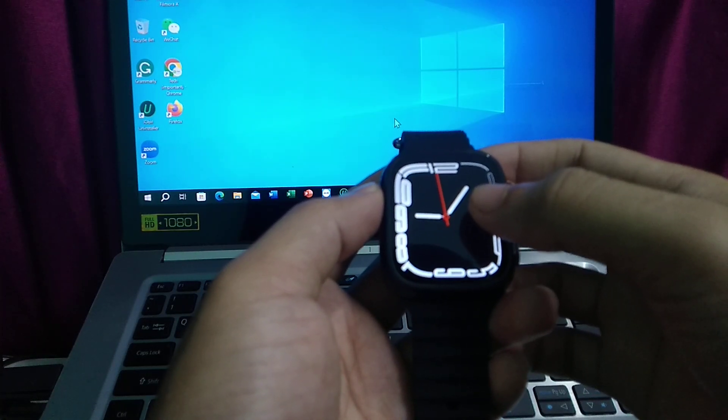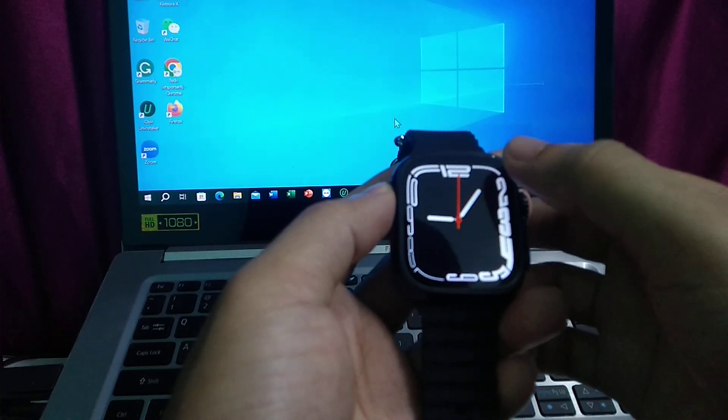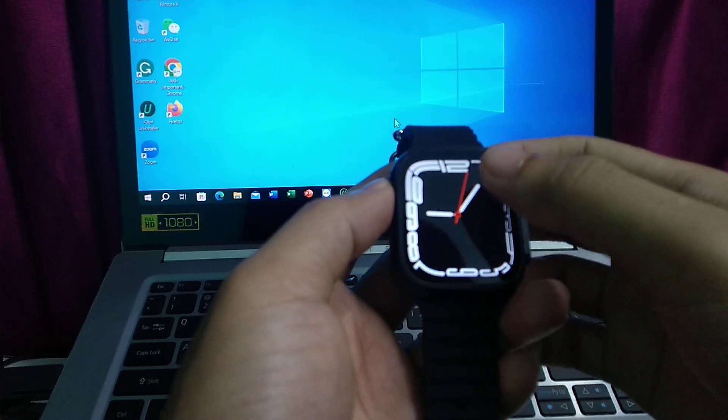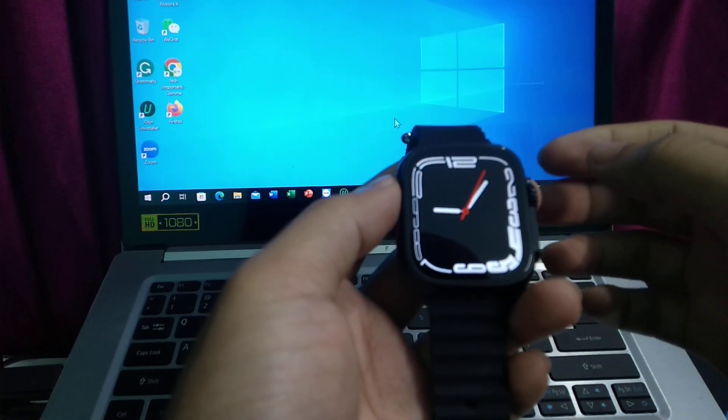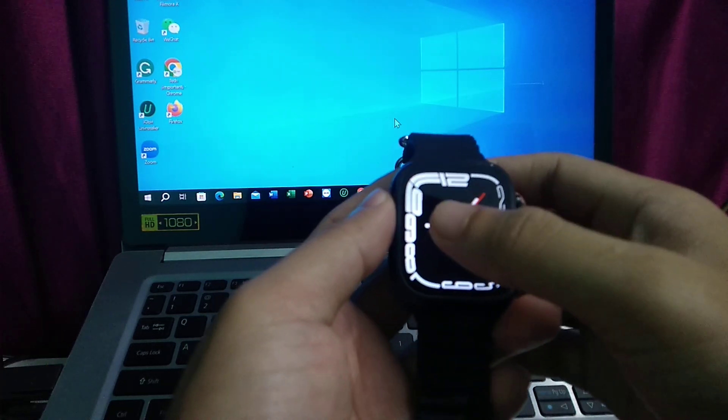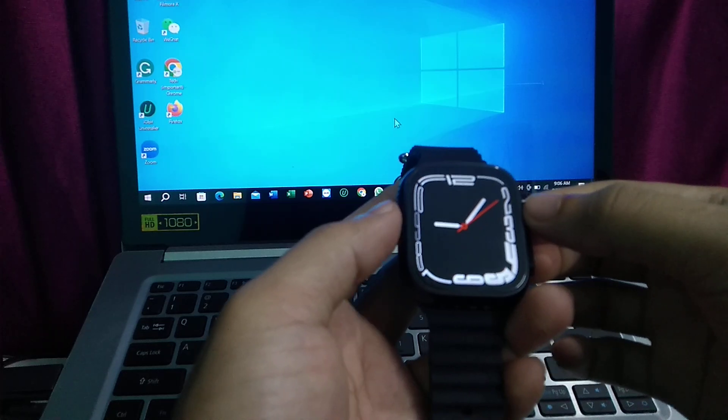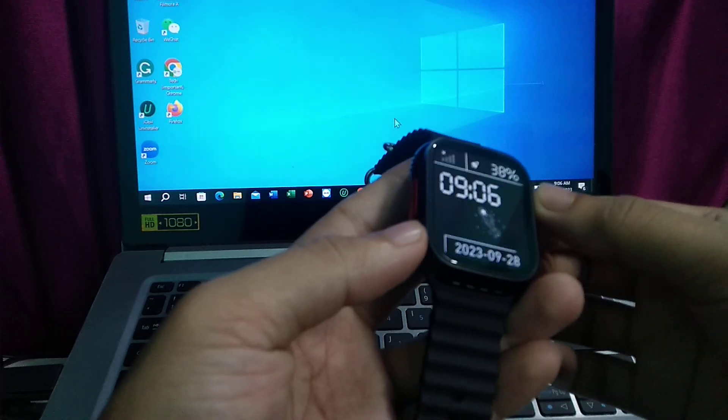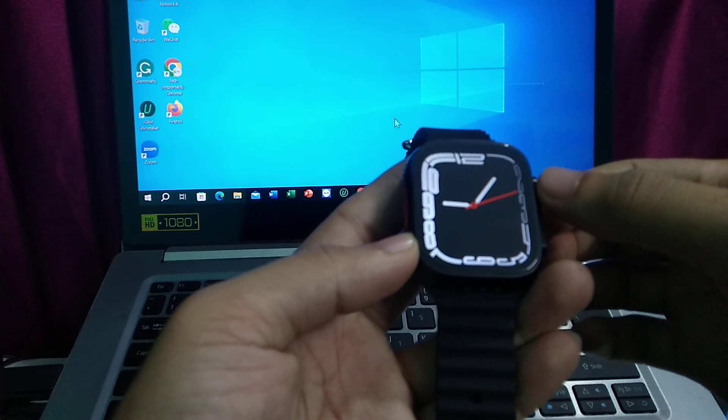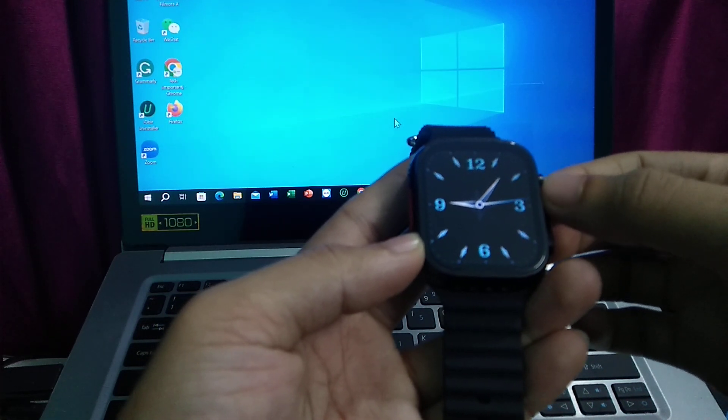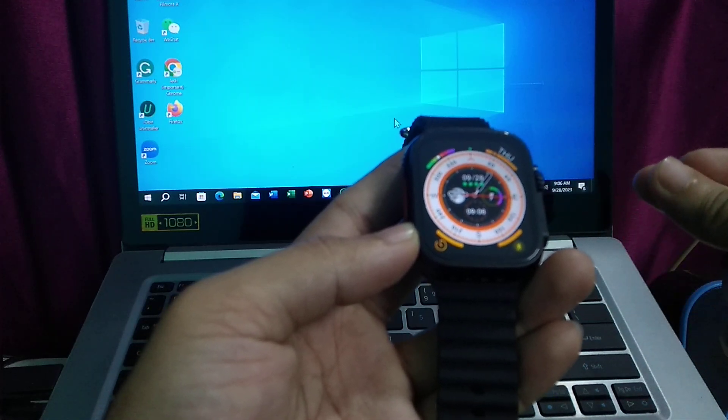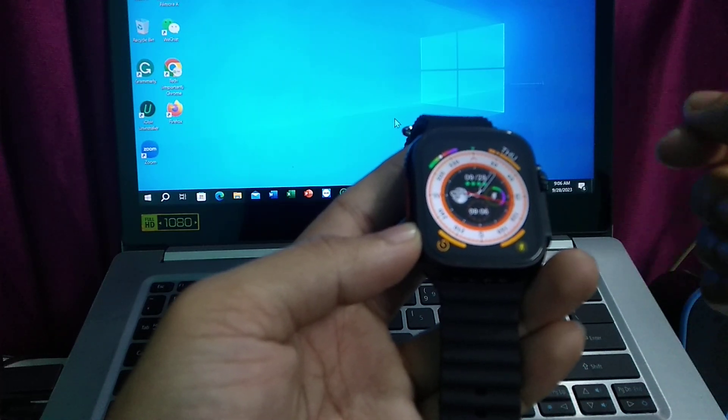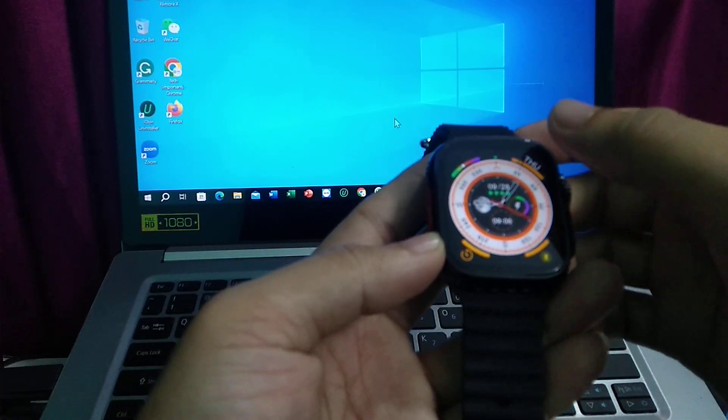Hello everyone, welcome back to my channel. Today in this video I'm going to show you how to turn on Bluetooth on your smartwatch. So let's begin. Here you can see this is my smartwatch and I want to turn on Bluetooth, so what I need to do...